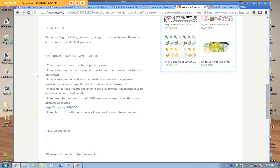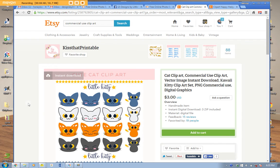The terms of use say 'personal and small commercial use' — images may not be sold or transferred, may not be used as a trademark, and do not use this product in an electronic format that enables it to be easily copied or downloaded. That means they don't want you to just resell their clip art. Now, that doesn't specifically say it's okay for embroidery digitizing, but if it were me I would go ahead and use it because they say 'small commercial use.' Some clip artists may not even know what embroidery digitizing is. I go by the old saying: I'd rather ask for forgiveness than permission.